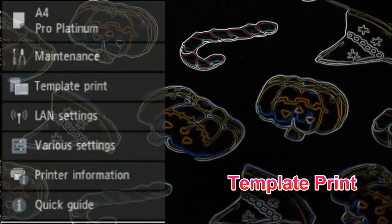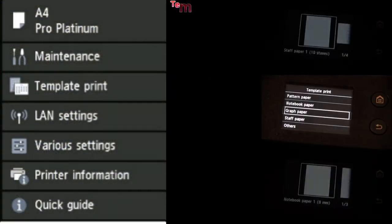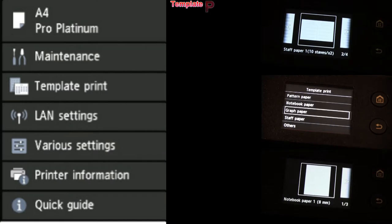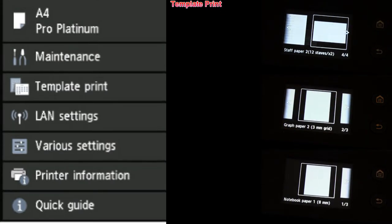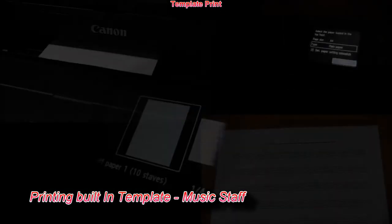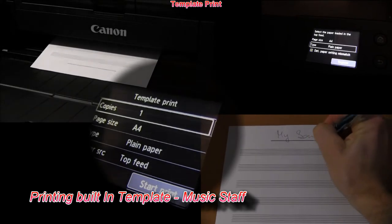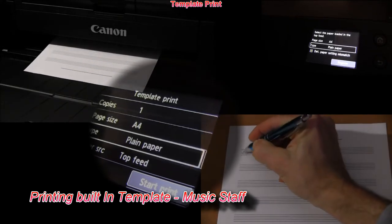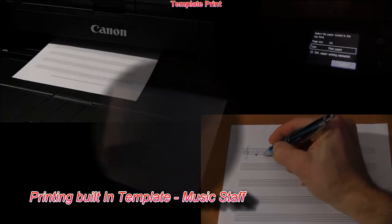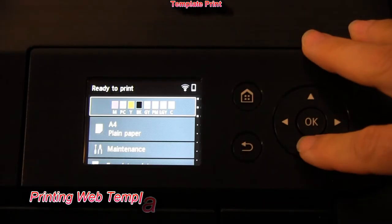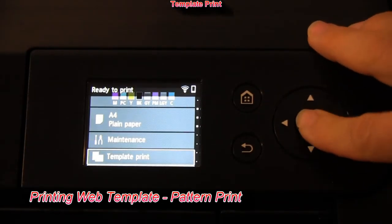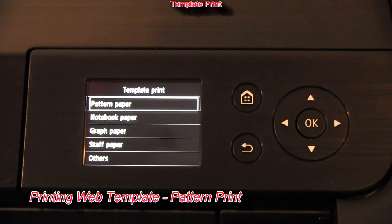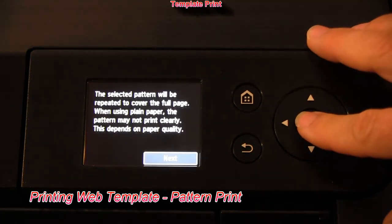You can print templates. There are built-in templates into the printer, like the music staff I'm just printing. Or web templates. Here is an example of the Halloween pattern.